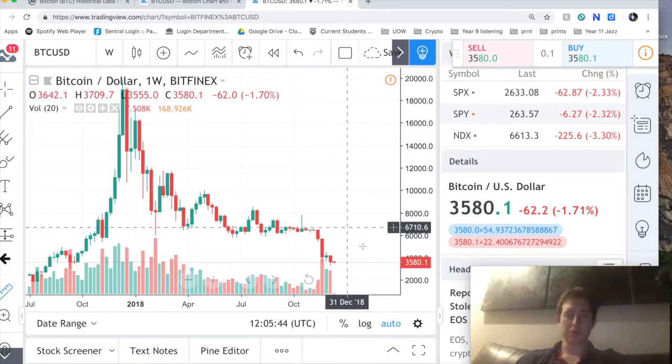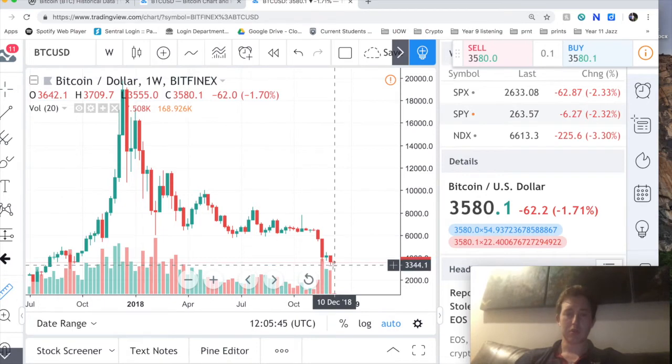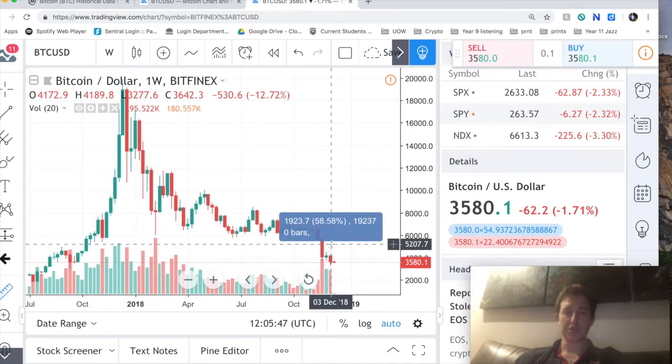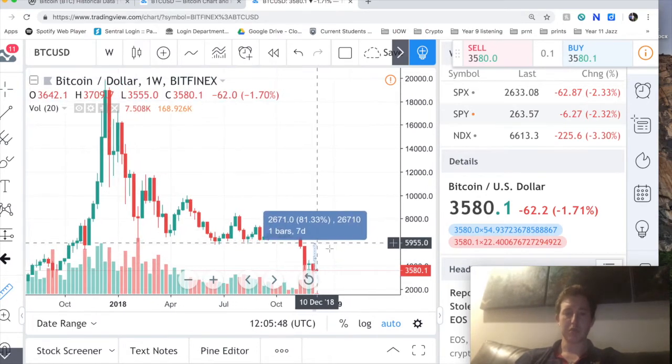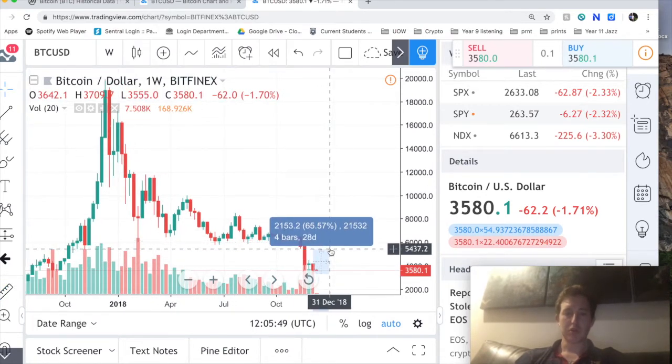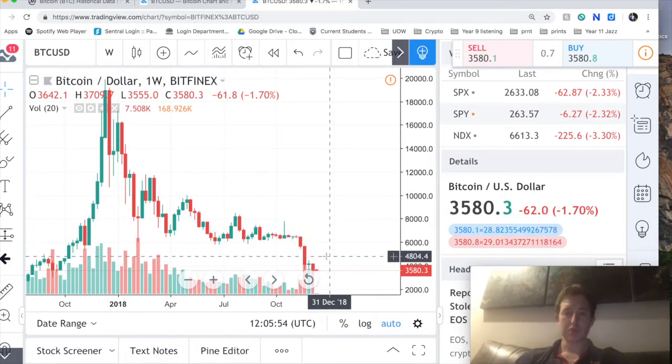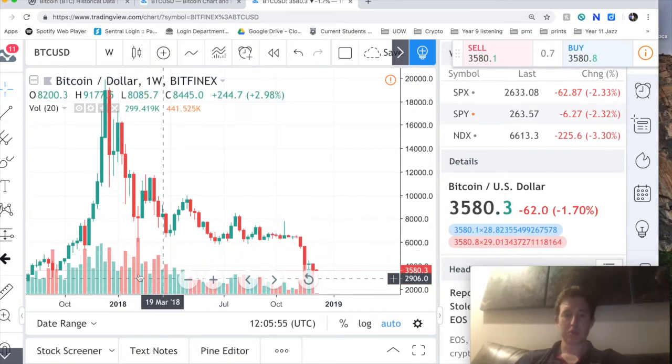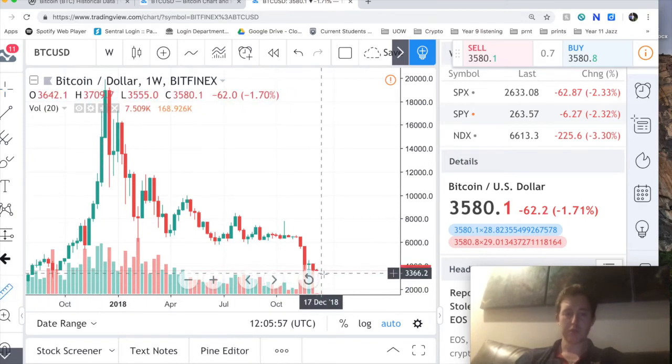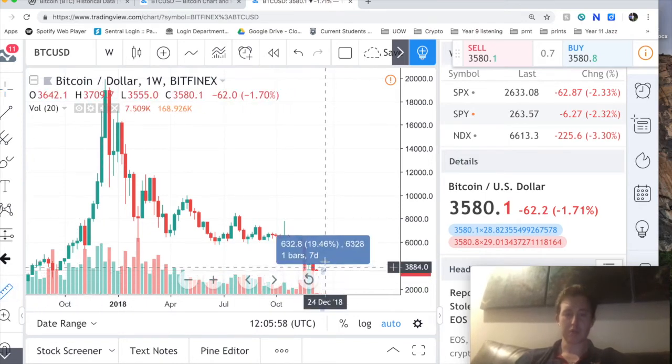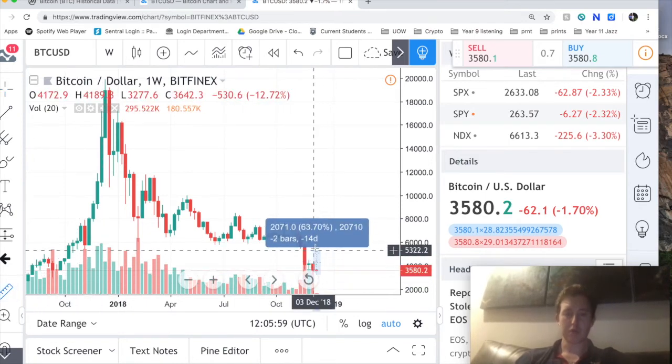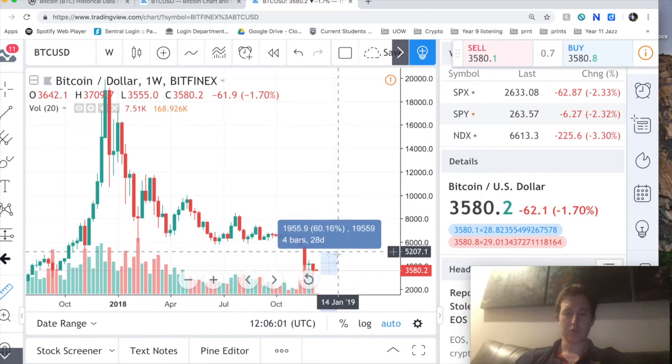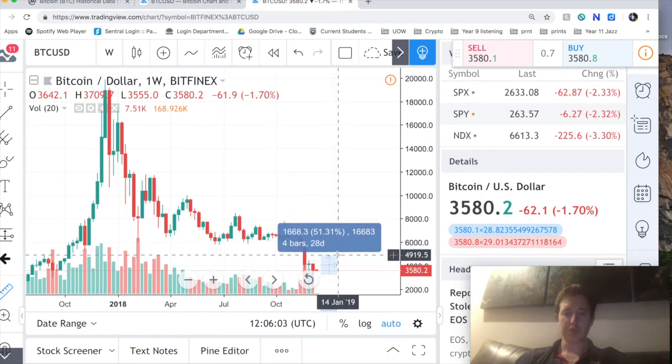So that takes us to about, let's have a look, fifty percent, about five thousand dollars.